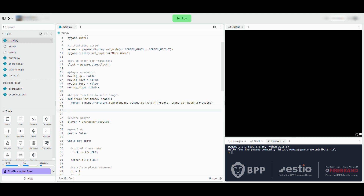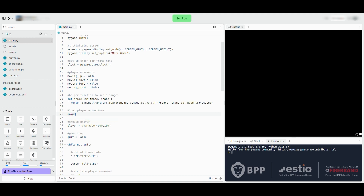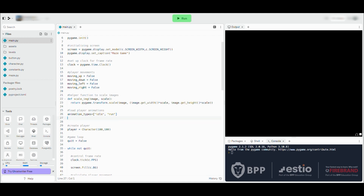Now we've got the scale_image function, we are going to load in the player's animation images — a series of animations we will utilize to simulate animation. We're going to create an array called animation_types containing the two different types of animation our character will have: one for when it's idle and one for when it's running. When running, it will have four different directions it can move in, so we create an array called directions containing the values up, down, left, and right. There will be animations associated with each direction.